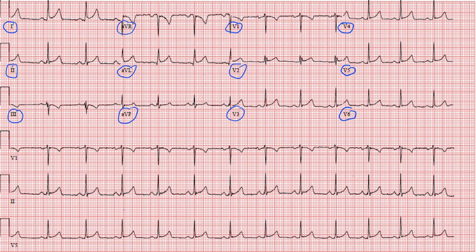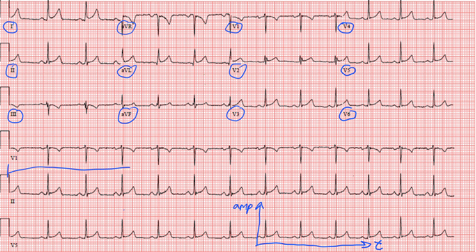When looking at a 12-lead EKG, it's easiest to think of the x-axis — so horizontally — as a measure of time. And vertically, this is a measure of amplitude. A typical 12-lead EKG records over 10 seconds, so from the start to the very end is 10 seconds.